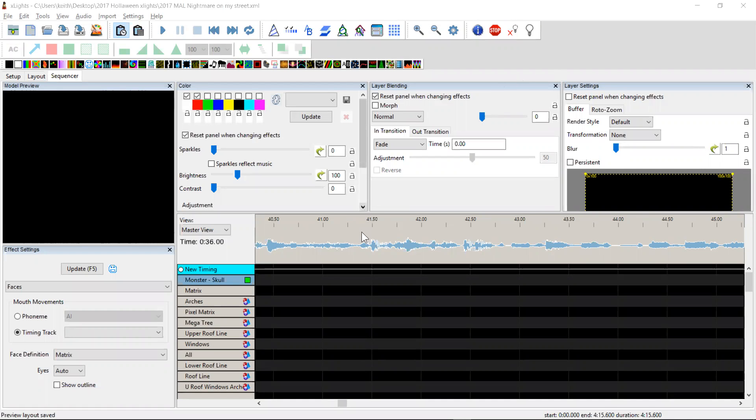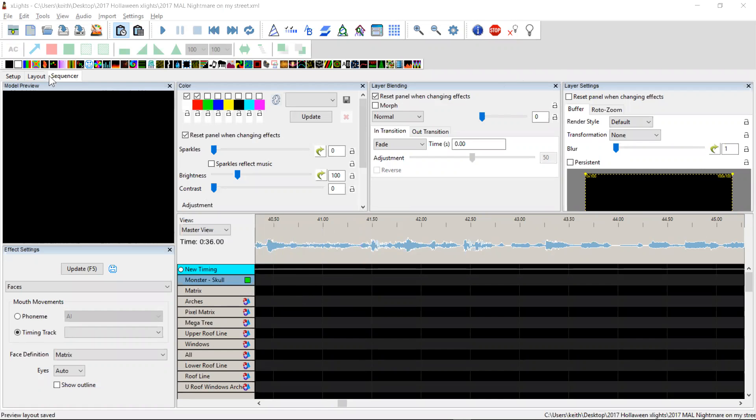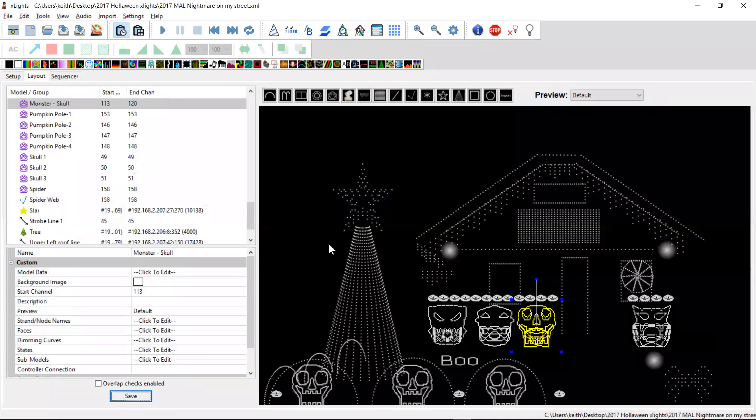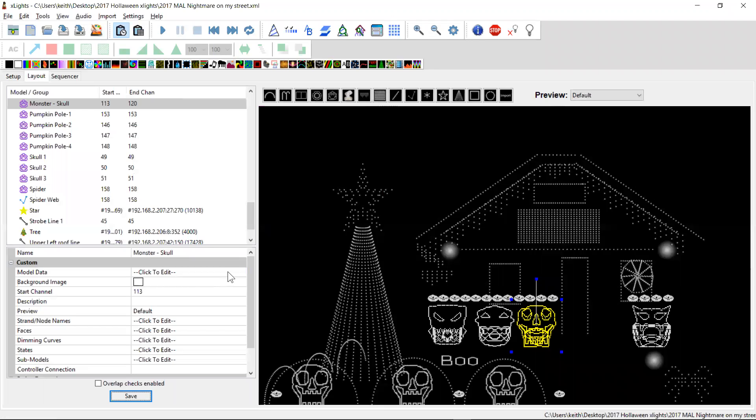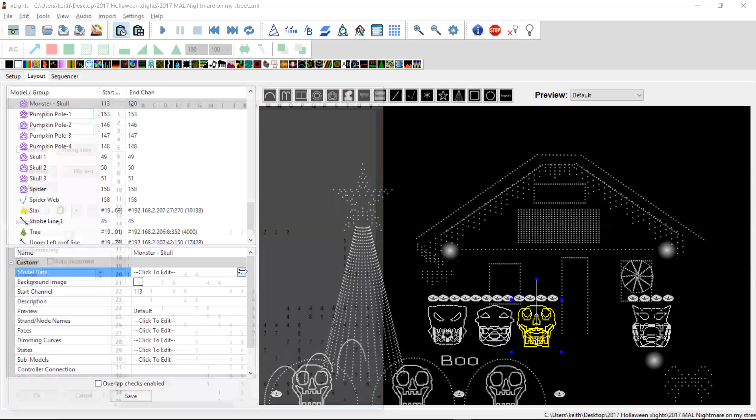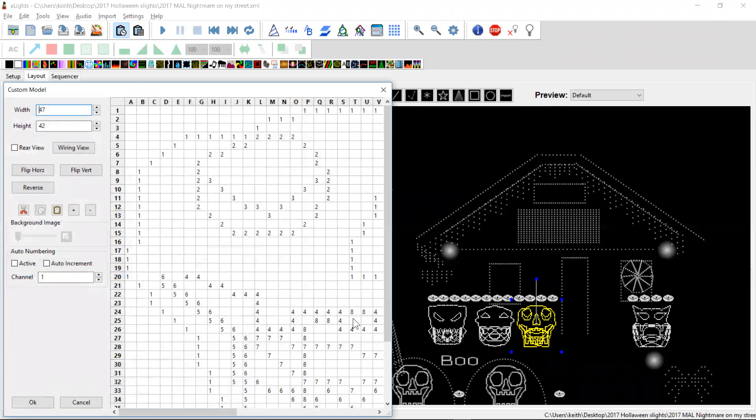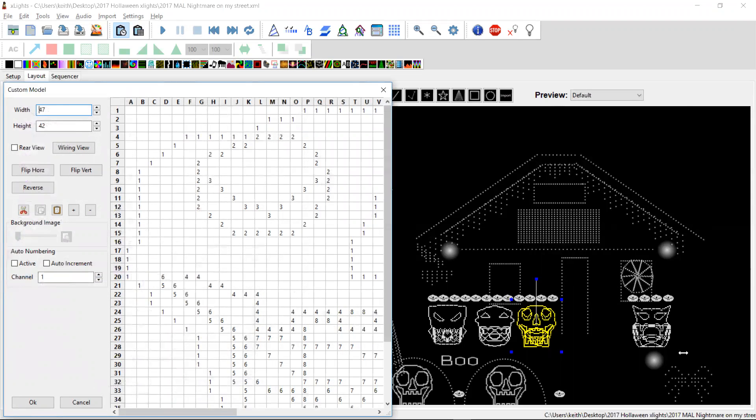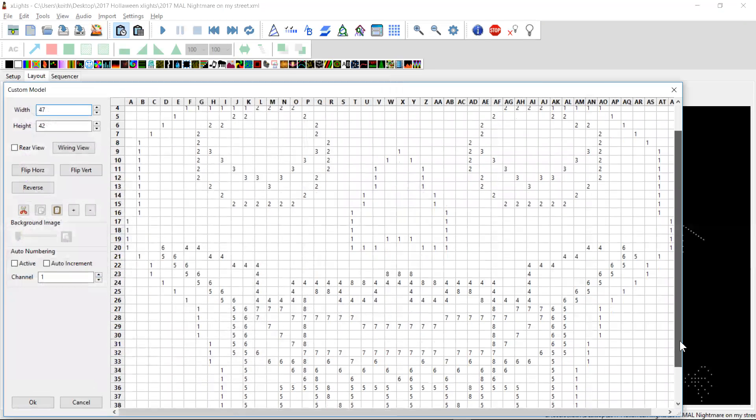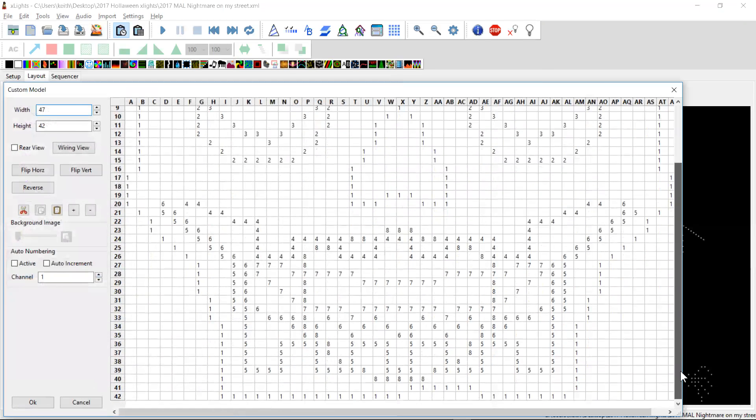Basically it's mainly for those guys who have got sequences that they're bringing over from LOR and other sequences where they had singing faces, typically using a 7 or 8 channel type model such as this monster skull. It's a pretty simple model if you look at the model data, it's just dumb strings, so you get lots of repeats of the same number throughout. You can see that there's a mouth down here which is made up of a whole combination of mouth shapes which make the singing face.